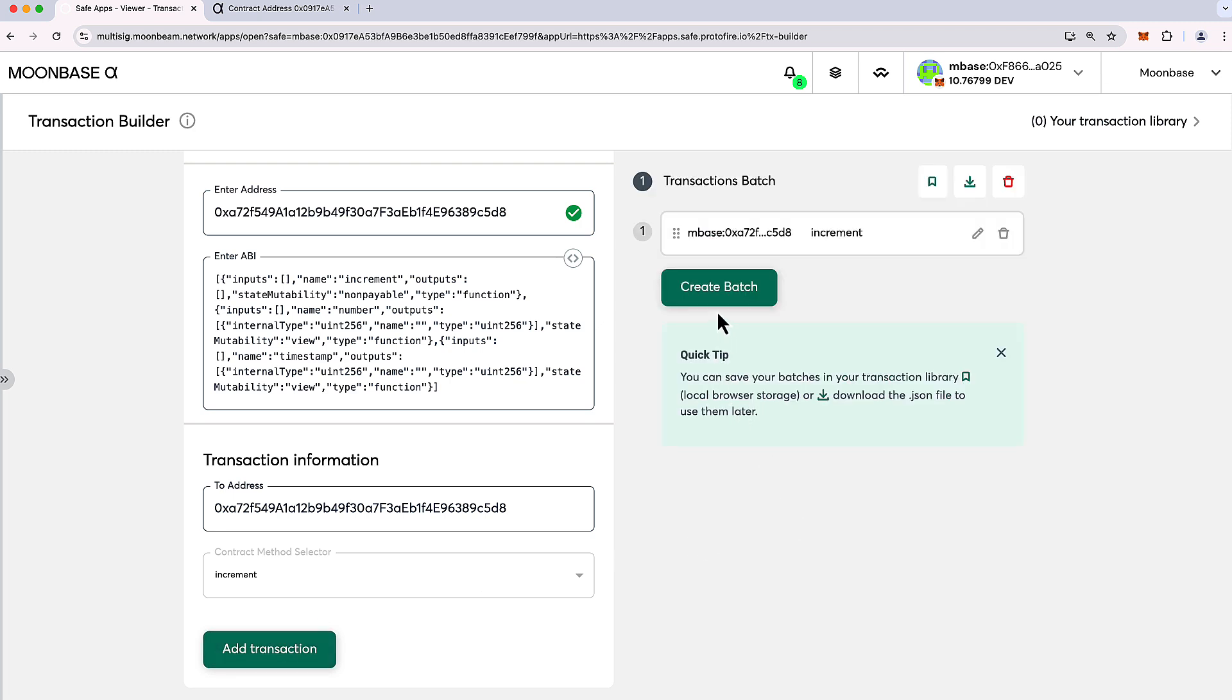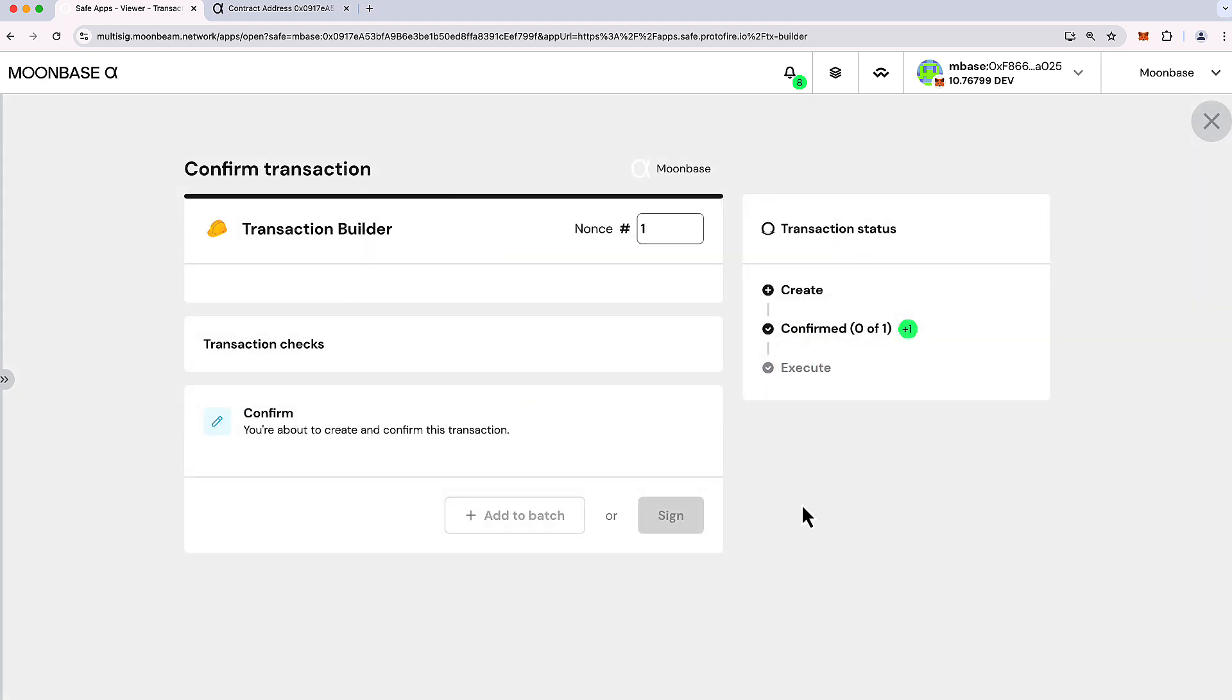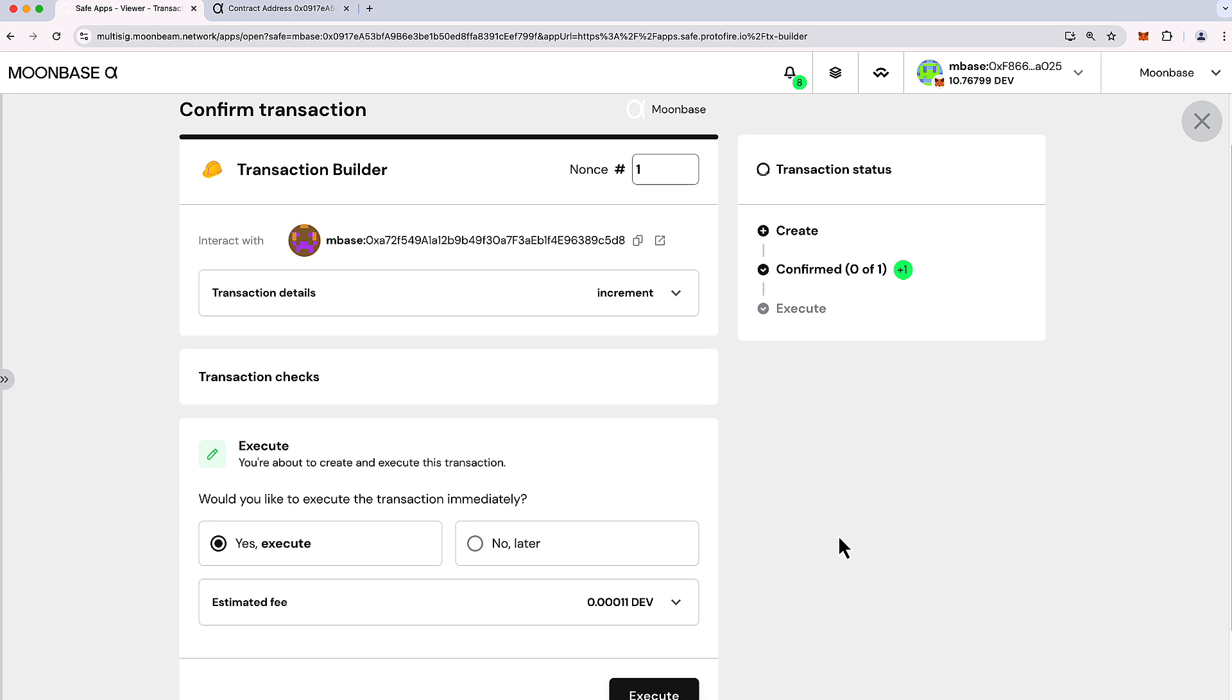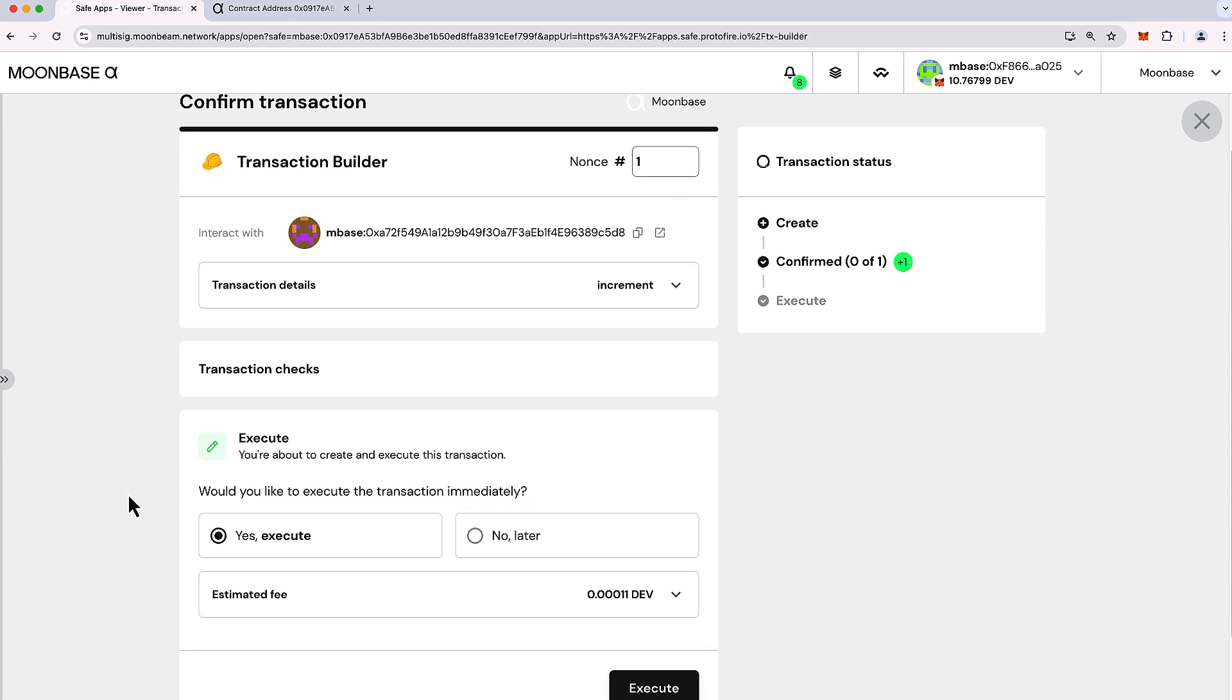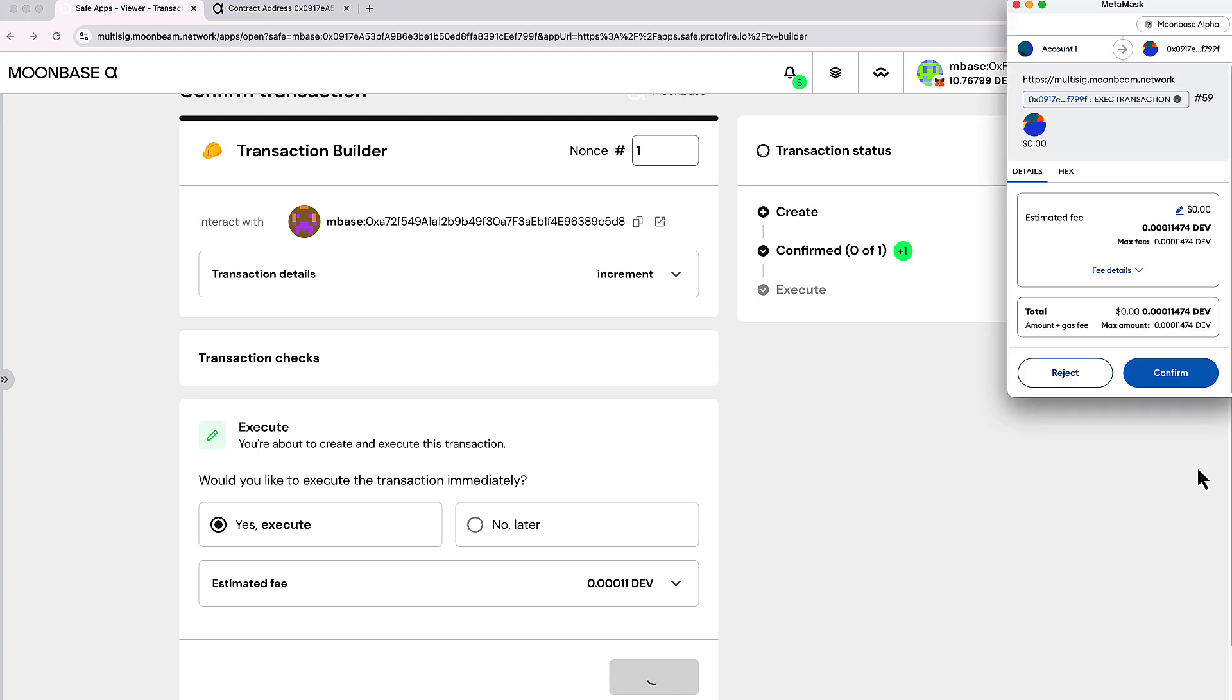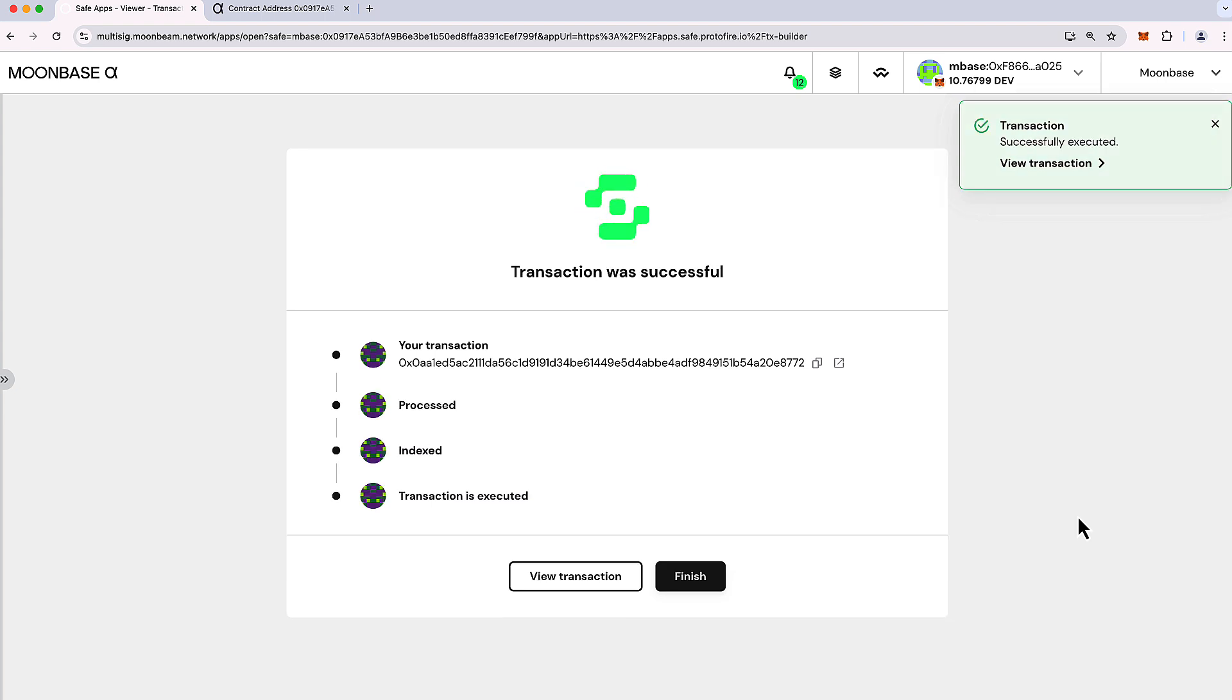I pressed add transaction. And if there were multiple contract interactions, you can add additional ones. In this case, we just have one. So let's go ahead and create batch and I'll press send batch. And we're presented with a familiar screen, which was very similar to the one where we were just sending dev tokens. So it looks very similar to that. We'll go ahead and press execute. And I'll confirm the transaction in my wallet. And our transaction was successful.